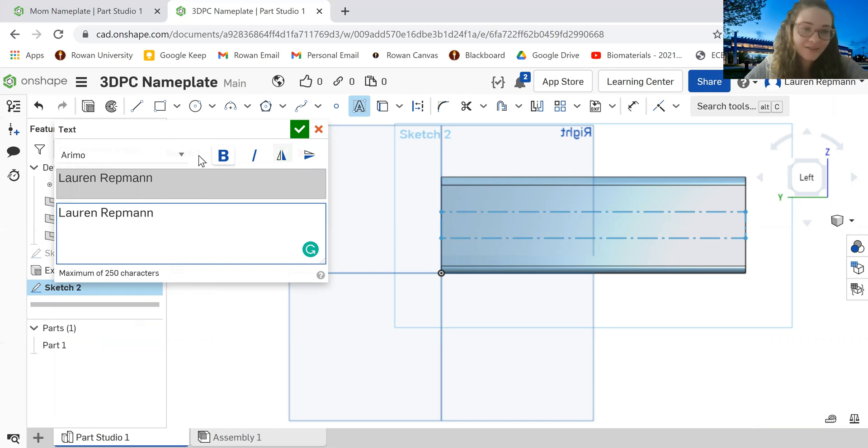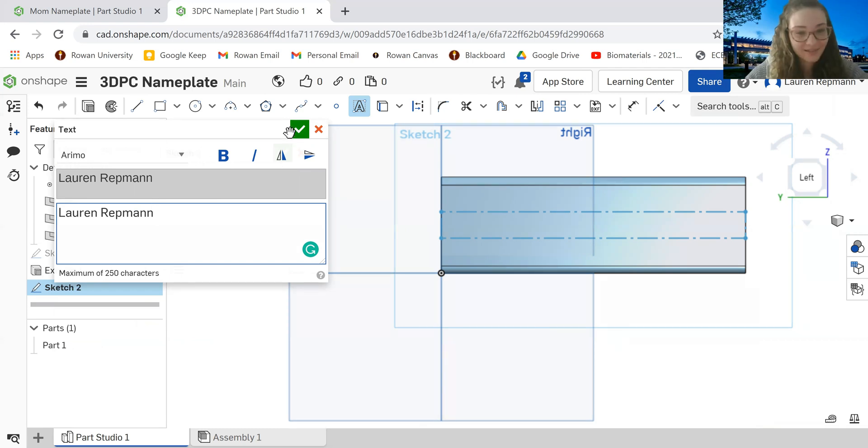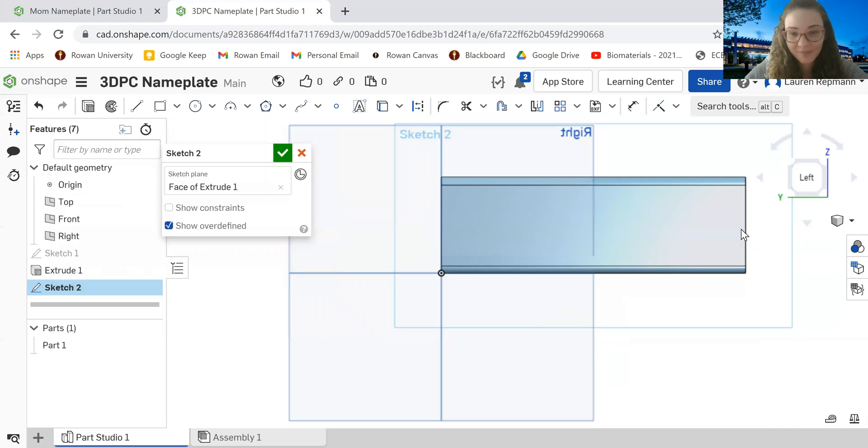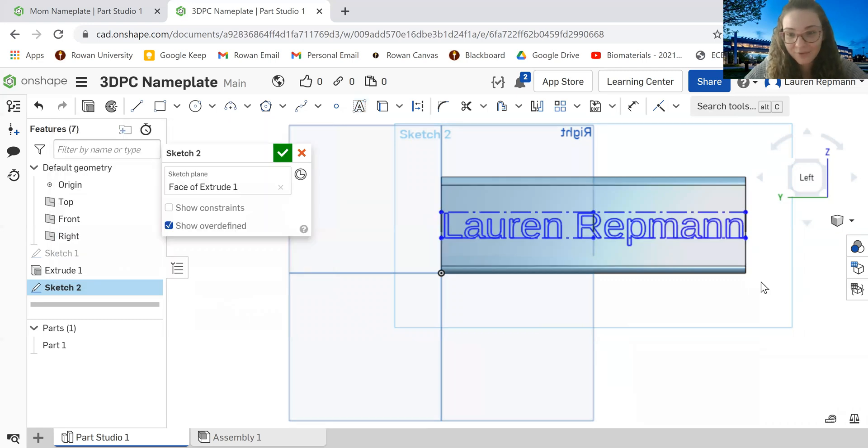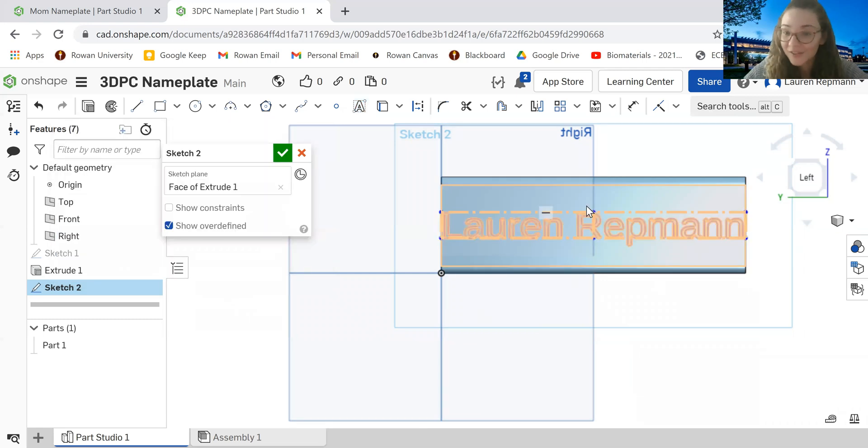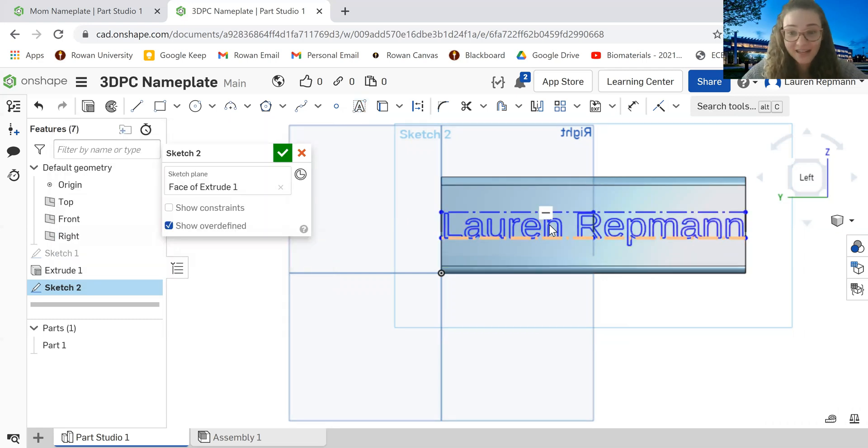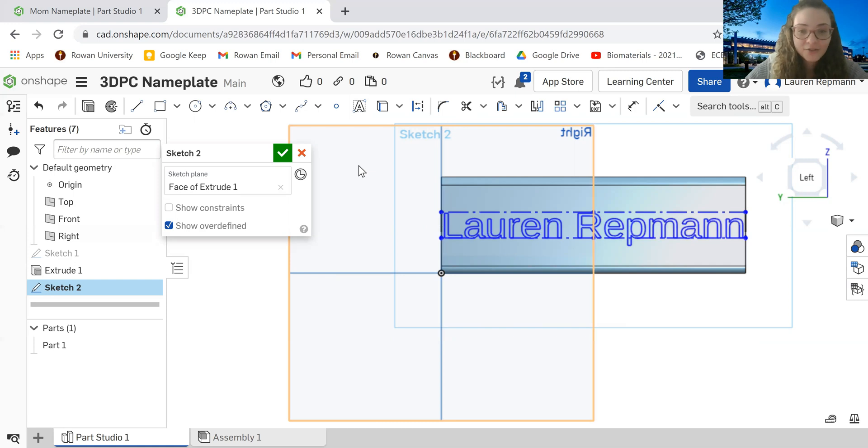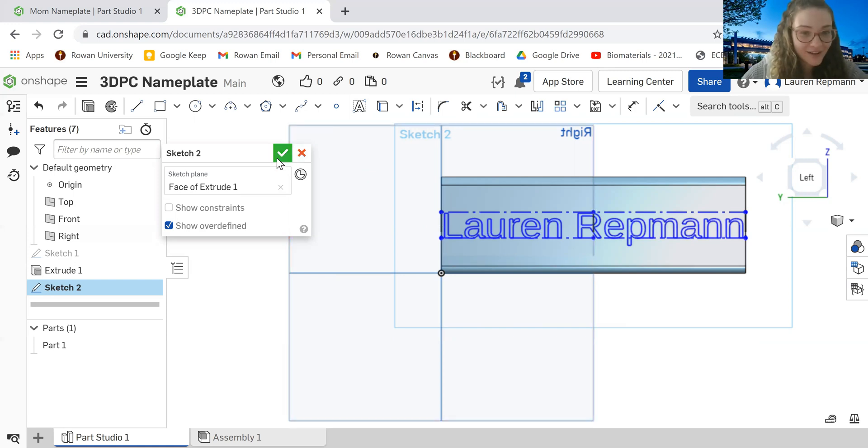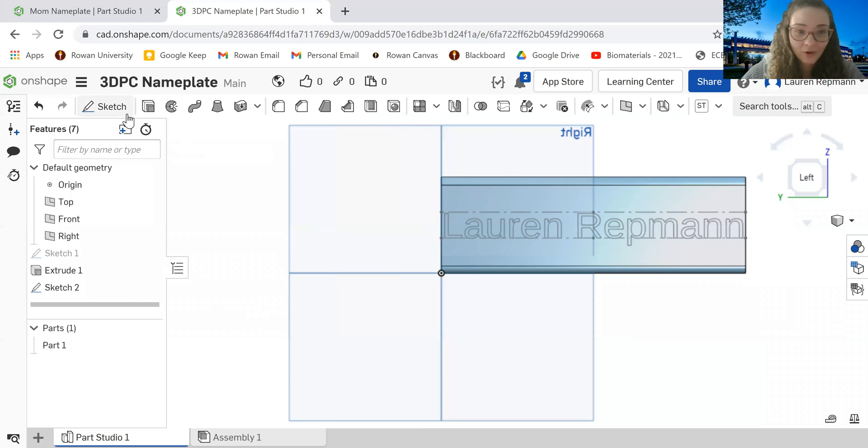All right. So I'll just stick with Arduino. I'm going to click my green check mark and then my name should appear perfectly in the middle of my nameplate. So awesome. So we're done with our sketch two. That was easy, quick, right? Click that green check mark.